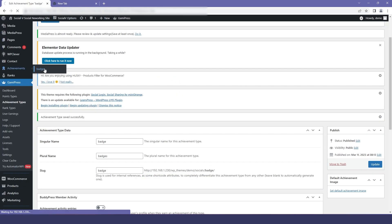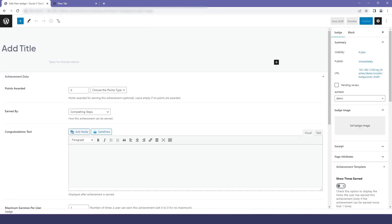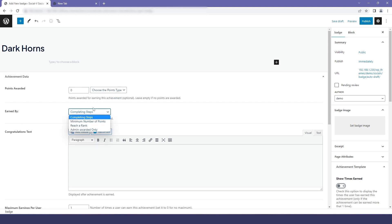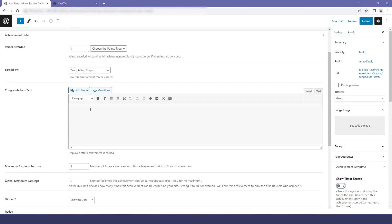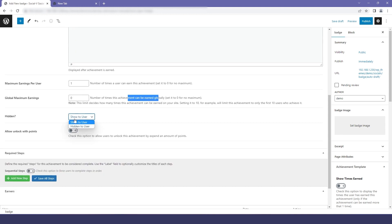I will go to Achievements, then to Badges, and I will click on Add New. I will give some random name for our badge. From here you can select the point type. You can also select how the points will be earned by the user. Then you can give a congratulation message to the user. You can also set the maximum earning per user and the global maximum earning per user.